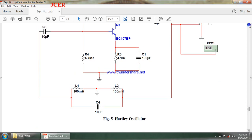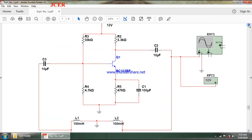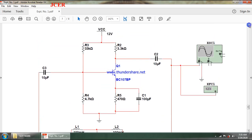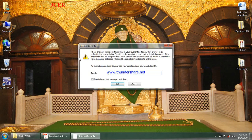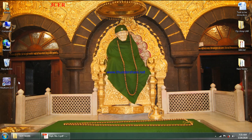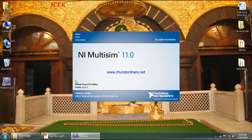Now we will open the multisim simulation software. The process will be the same; only the components will differ. In the case of the Hartley oscillator, instead of R and C, I will be using L and C.